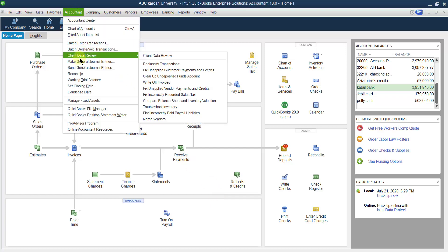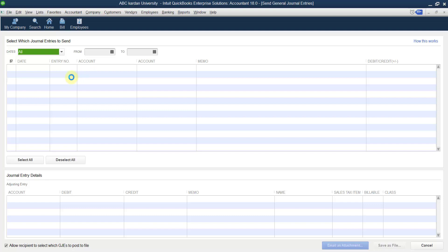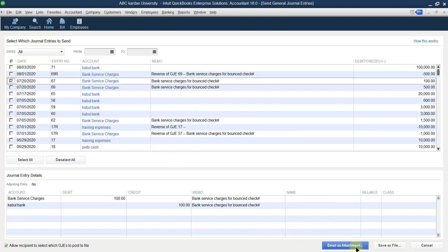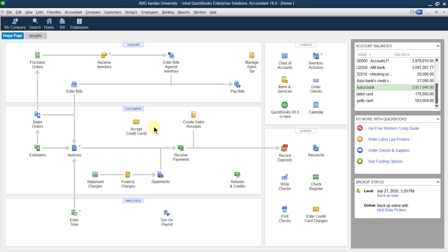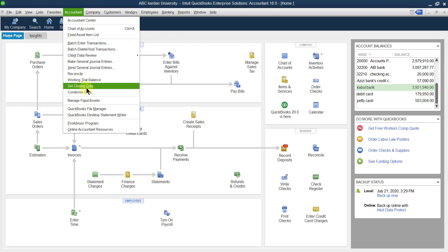After client data review, the next point is making a general journal entry, which has already been discussed. You can select any journal entry, send it to anyone, and make an attachment to email. Reconcile, working trial balance, and set closing date have also already been discussed. In this video, I want to discuss condensed data.